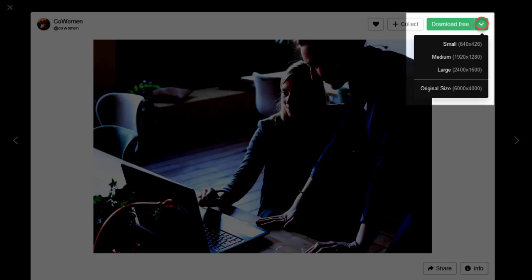You can download images at their original size, but only do that if you know how to optimize the images by reducing their file size. The original image size is usually far too big to upload directly to your web pages.